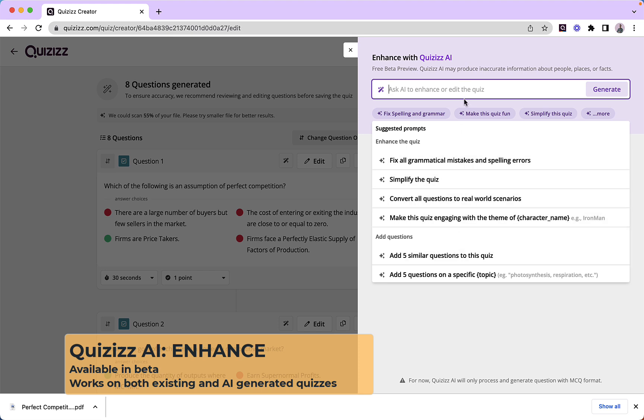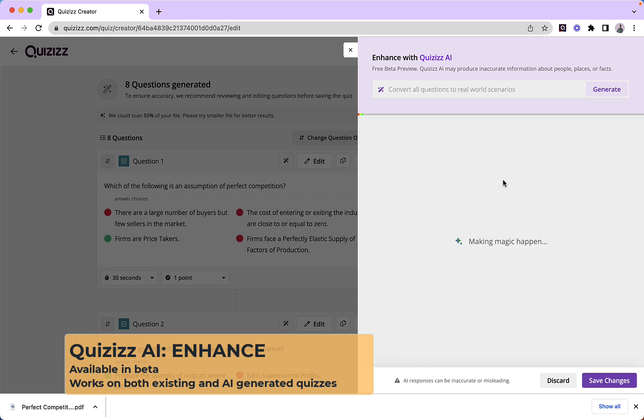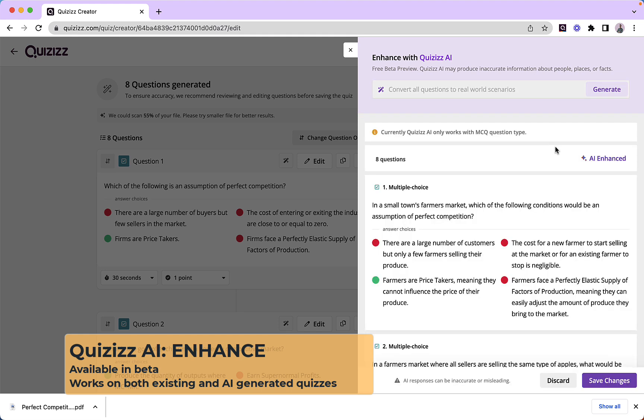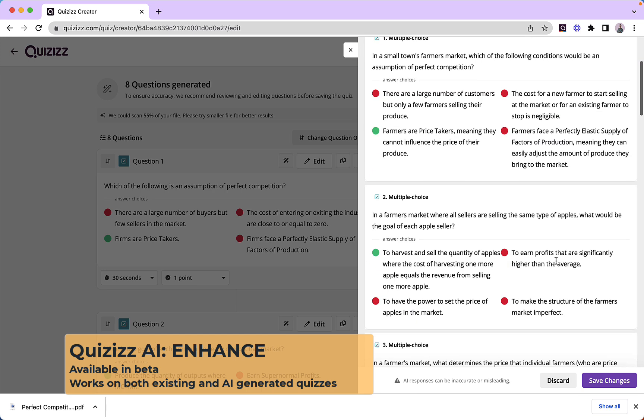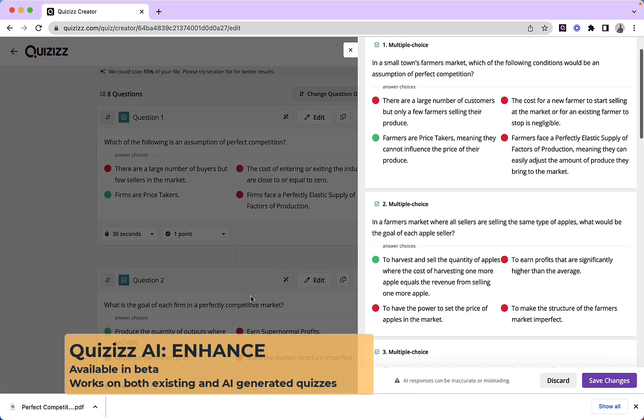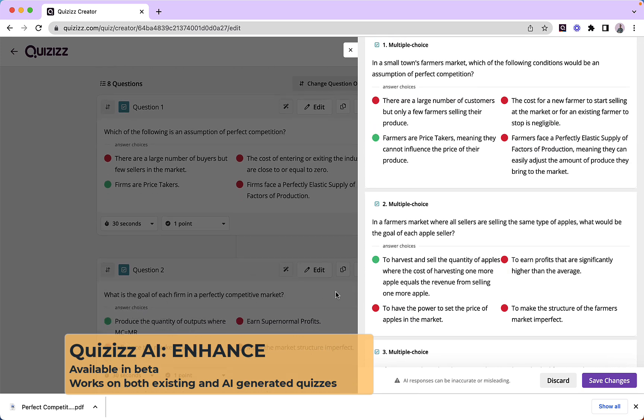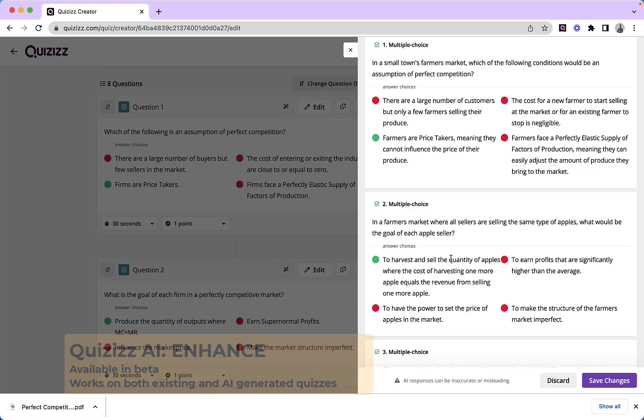Now this is an economics quiz, so I'm going to use the real-world scenarios option. Now this has been applied, I'm going to take question two as an example, and what you will see is it's taken quite a simple, basic question and given it the context of a farmer's market. Really useful for my students.